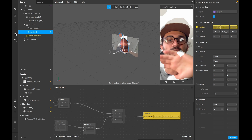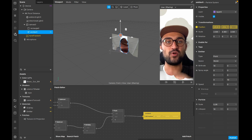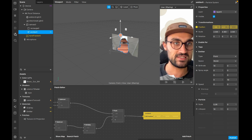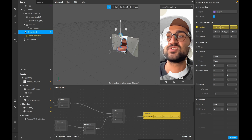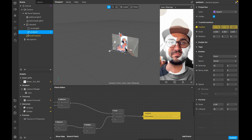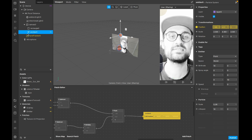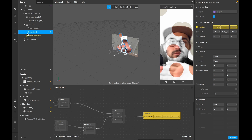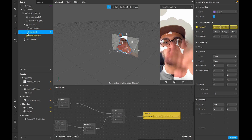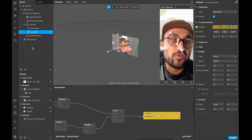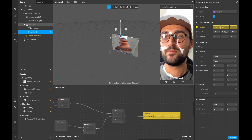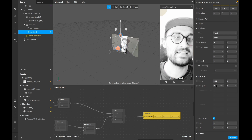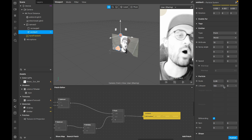Now when the hand goes out of the frame the effect is still visible, which is great. Make sure you set the lifespan of the particles to a higher value - as you can see they disappear after a few seconds. If you want that you can leave it, but otherwise select the emitter, go to the particle settings, and set the lifespan to 100 seconds.